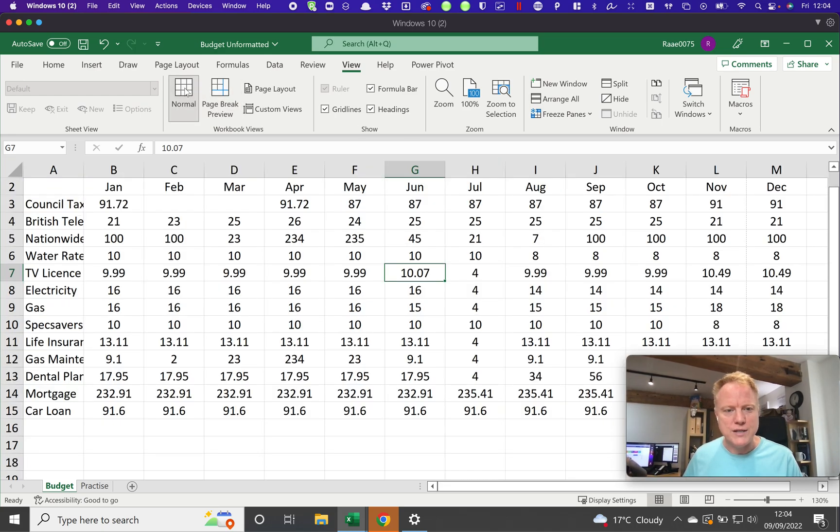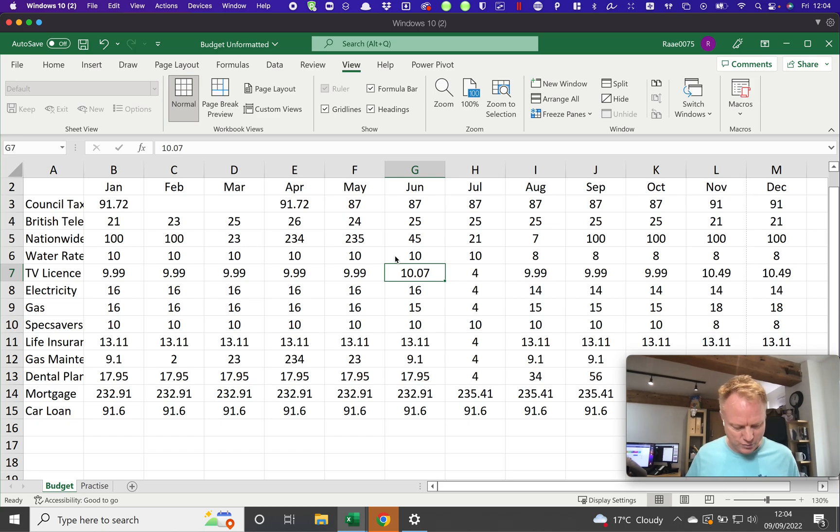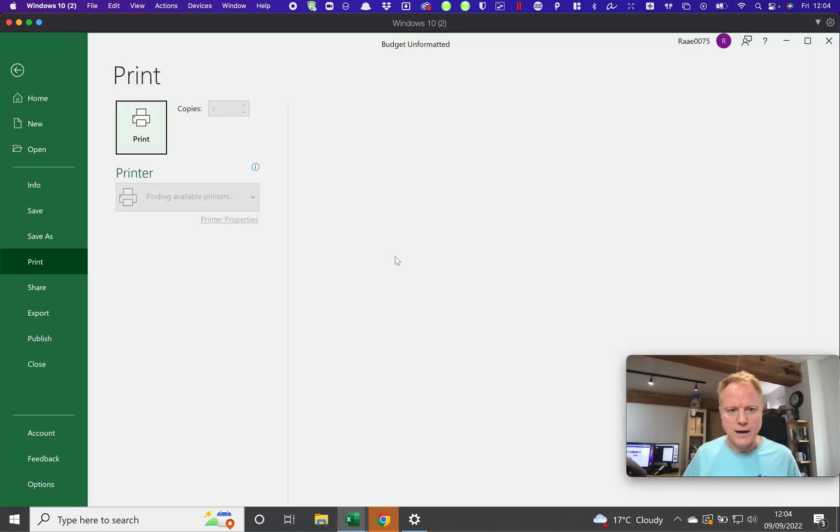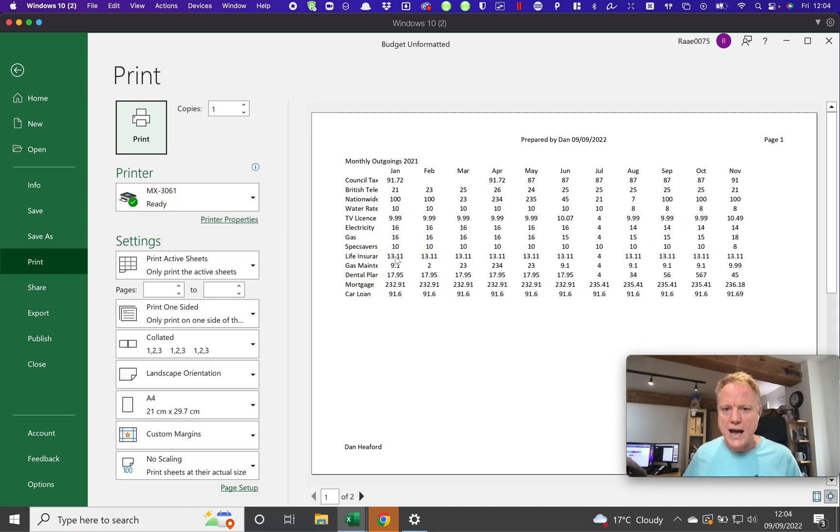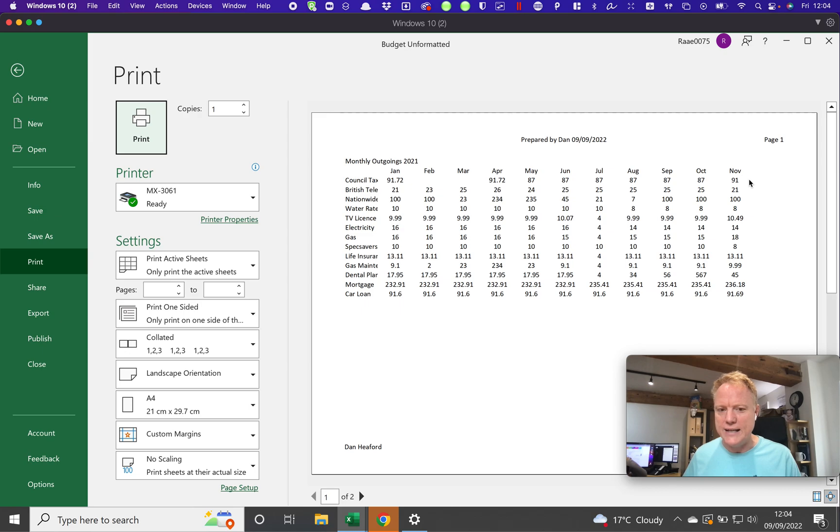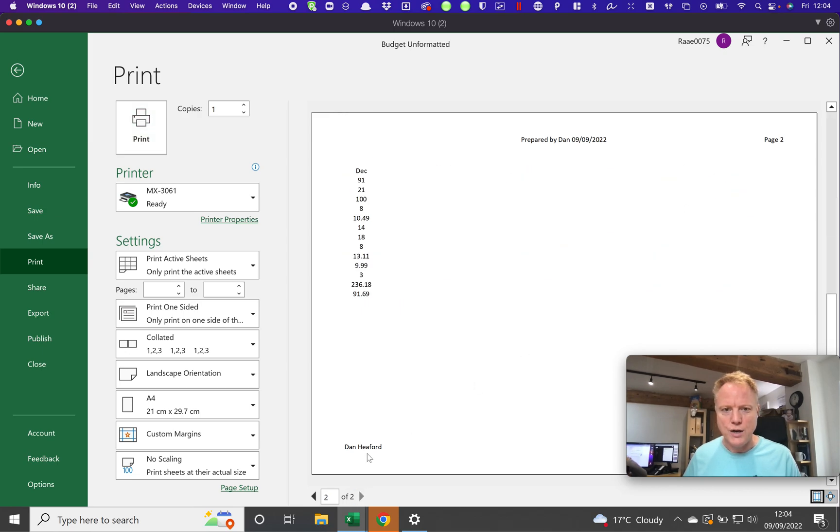Another way you can see this is from the print preview dialog box. If I press Ctrl+P, it will bring up the print preview box, and you can see here this is page one. You can see that it's indeed going to be January to November, and on page two we're going to have just December.